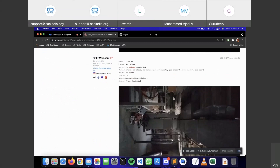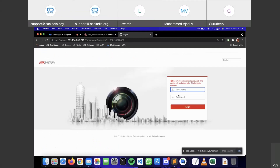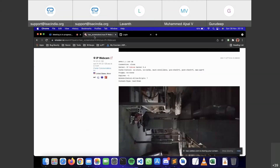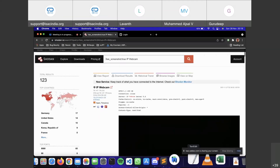Why use 'has_screenshot' instead of just 'ip webcam'? Sometimes you aren't able to log into the admin panel. In those cases we try to capture information through queries like 'has_screenshot', which will at least give one or two screenshots so we can figure out what exactly that webcam or device is doing. This is the value of that search operator.